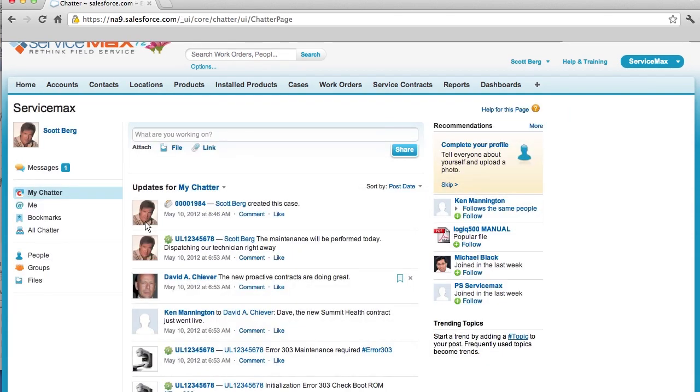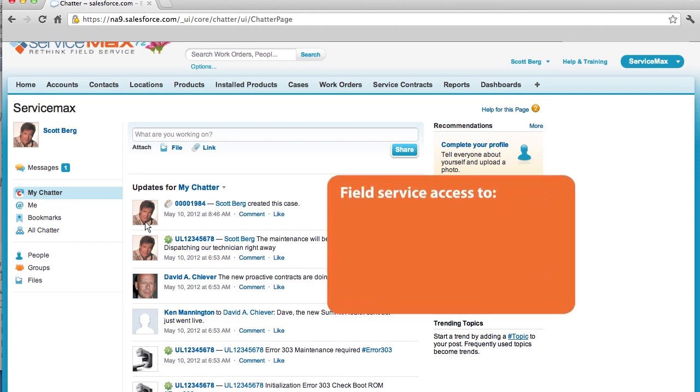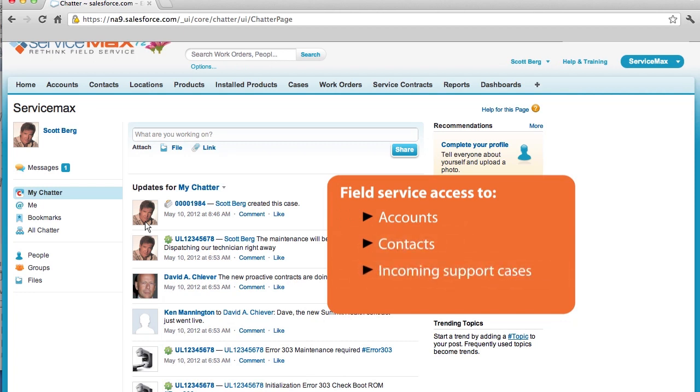This provides tight and seamless integration to your Salesforce CRM and Service Cloud solutions. With such a tightly integrated solution, your Field Service technicians will have easy access to records like accounts, contacts, incoming support cases, products and opportunities.